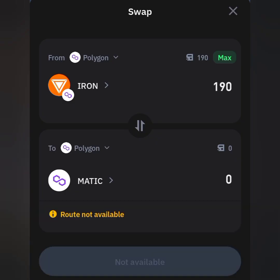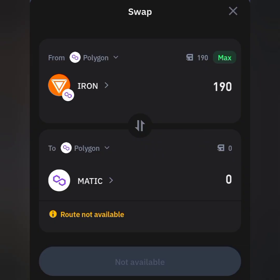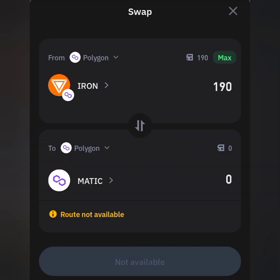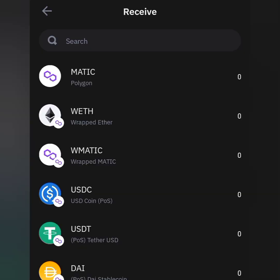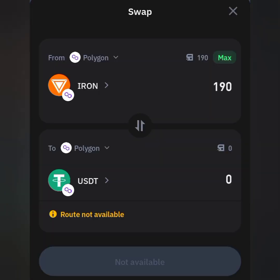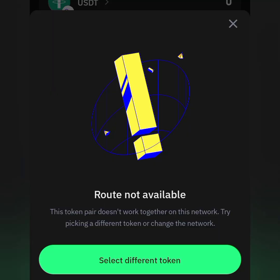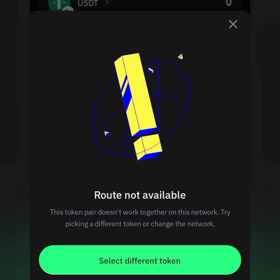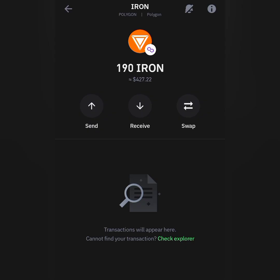This token pair doesn't work together on this network. The Hion token, which is its native token on Polygon, says it doesn't work with the Polygon network. Let's try another currency — swap to USDT. I want to swap the Ion network to USDT, tap on the max button — 190 Ion token to USDT — still not available. Routes not available. This pair doesn't work together. Try picking a different token or exchange.